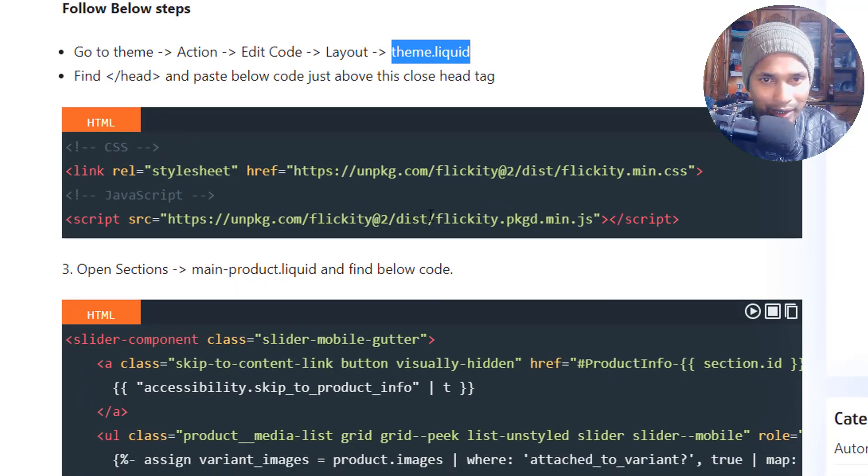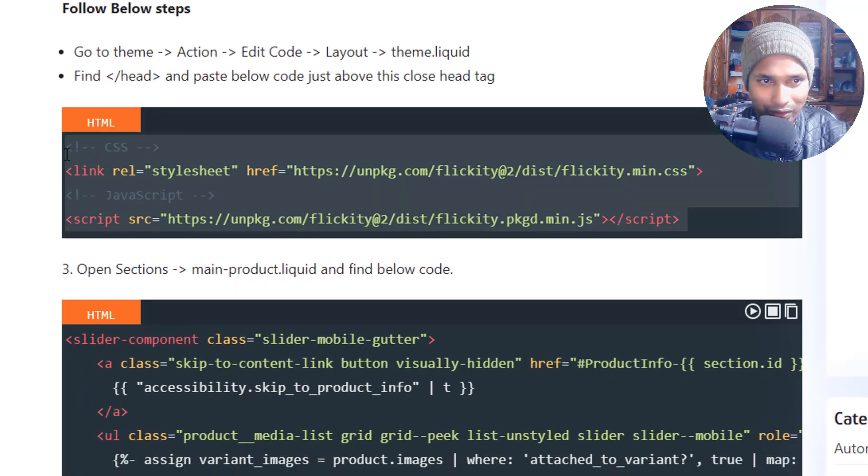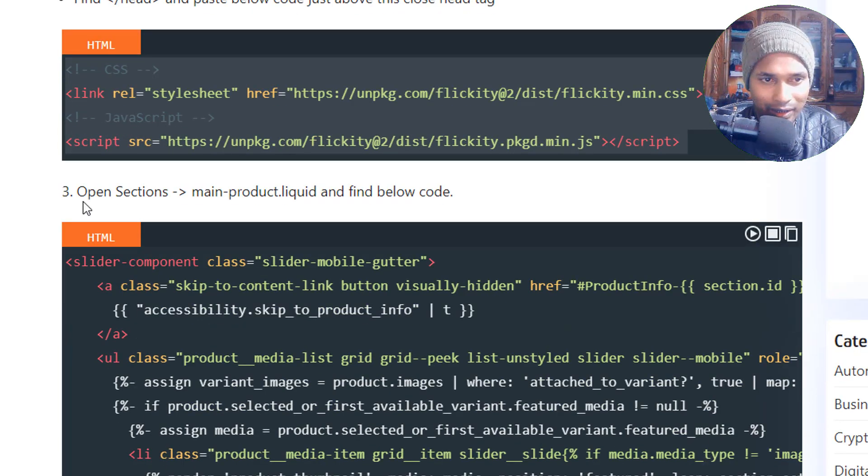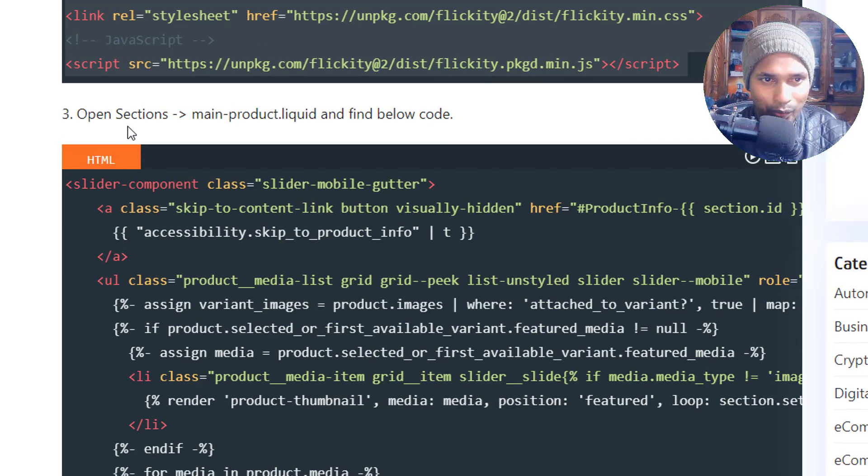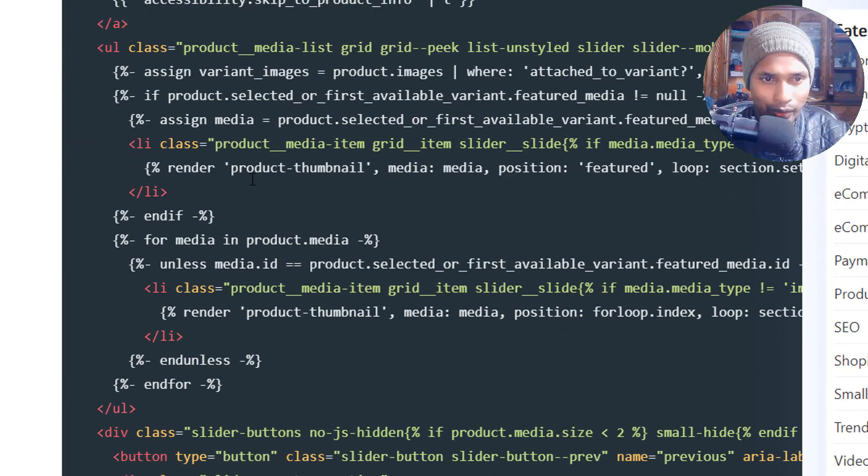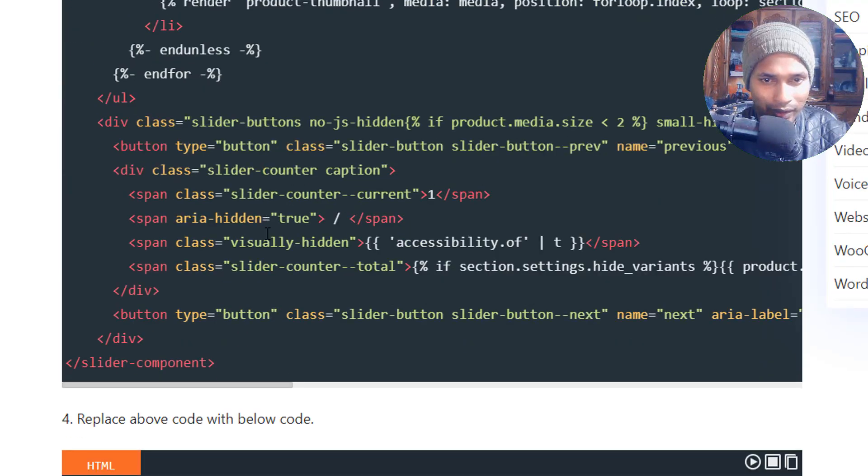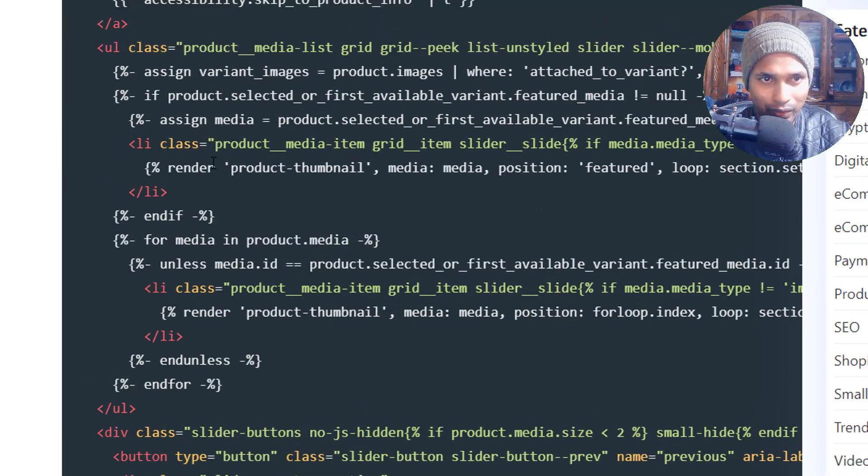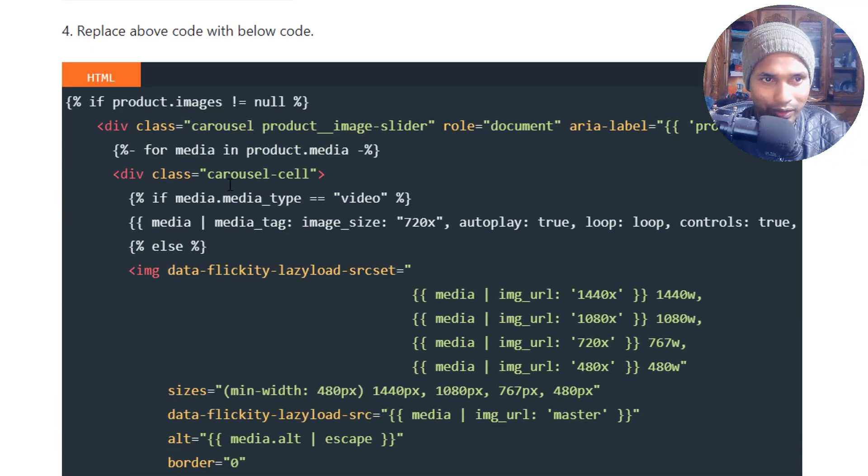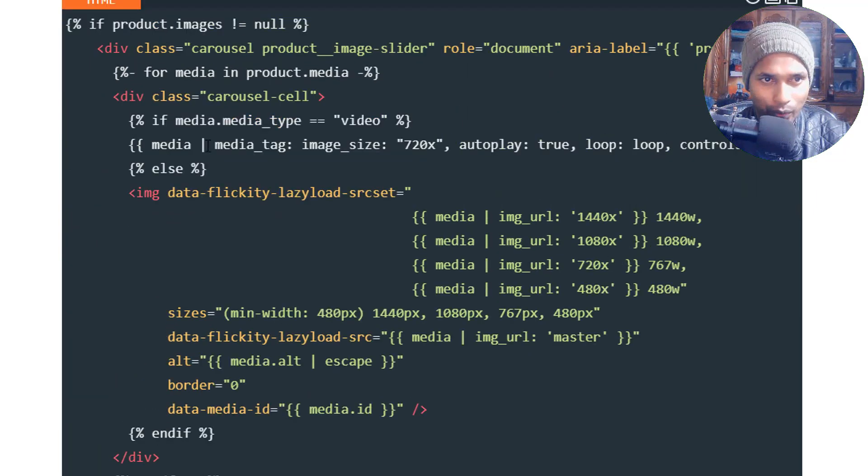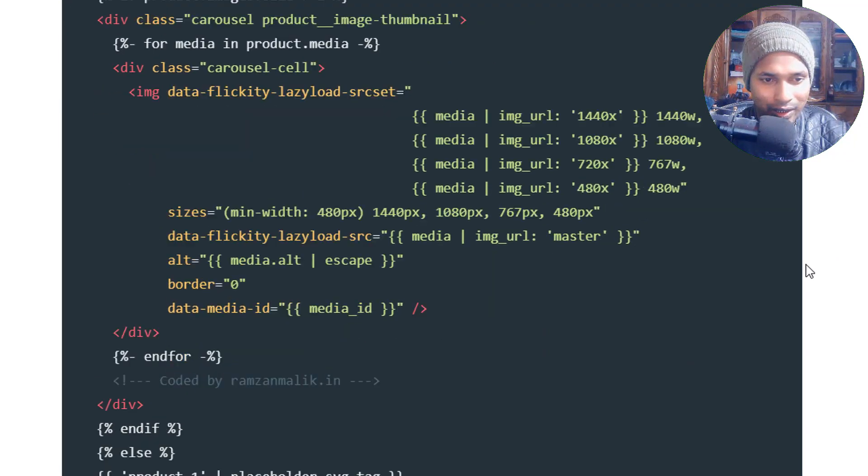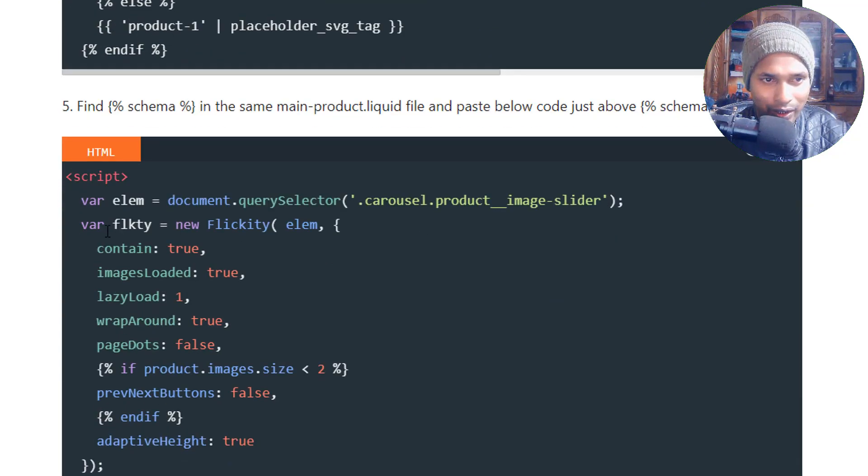And paste this article, this is the first thing. Then you have to open main-product.liquid and find the below code. This code you have to find it and replace this code with this code. So this is step four. I hope you can do this after following this article.